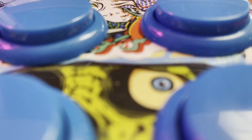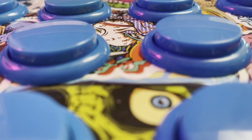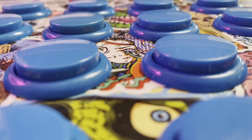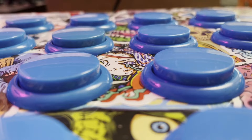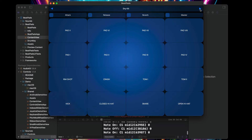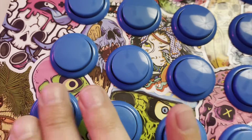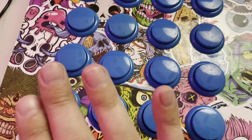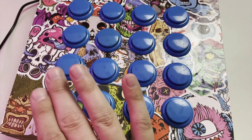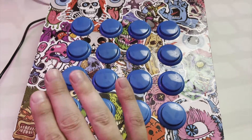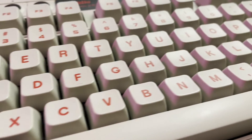Well today we're making a BeatPad AUV3 app, and I'll explain the process along the way. By the end of this video, we'll have a starter app template for you to get your own sounds into an app. While this video is mainly for those new to app development, I hope it has a little something for everyone.